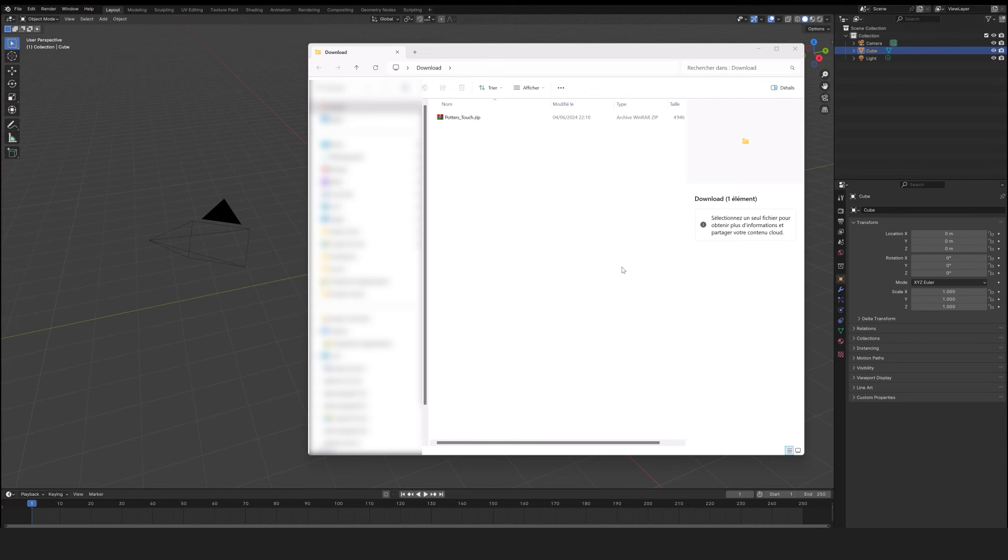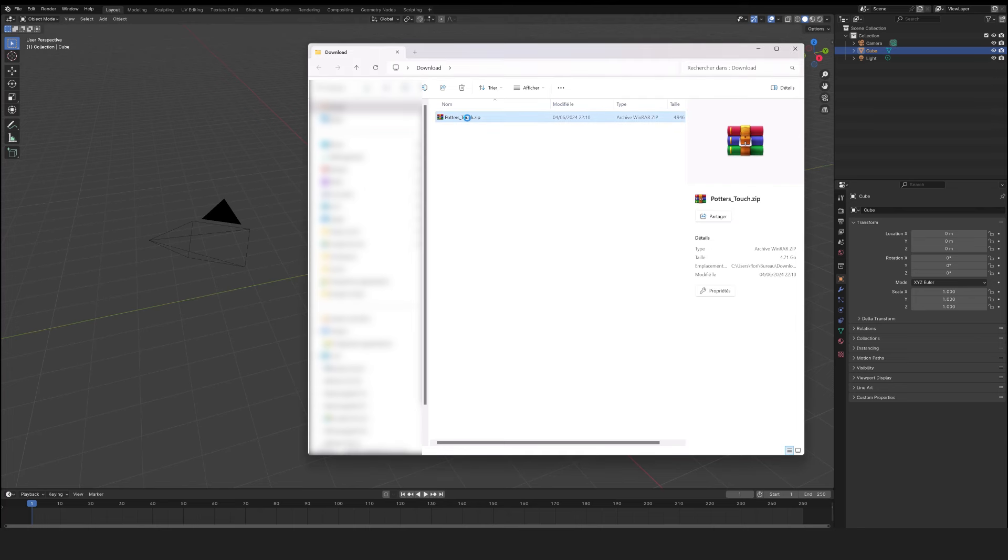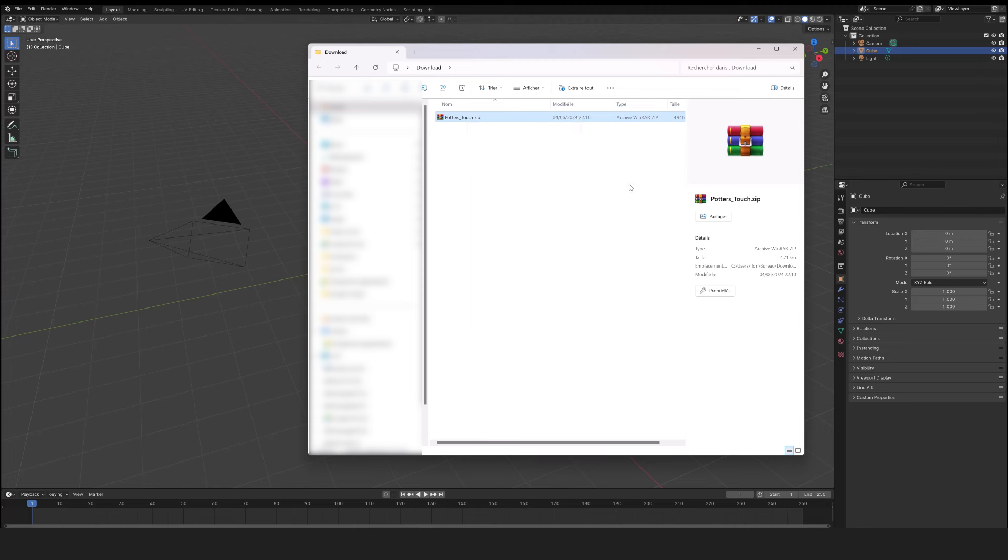Hello and welcome to this tutorial for installing Potter's Touch for Blender. After downloading the file, you can extract it using WinRAR.